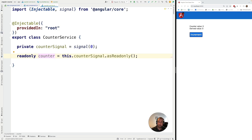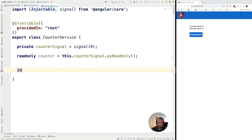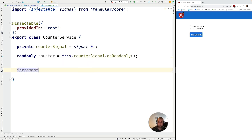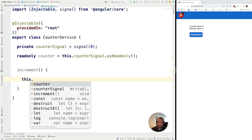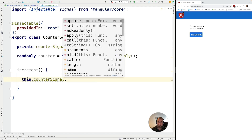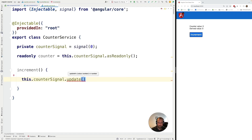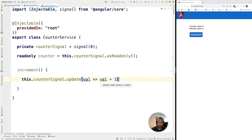Because the writable signal is private, we need to expose a public API on this service to allow any other interested parties in the application to modify the signal in a controlled way. So let's add a public increment method. Inside that method we access the counter signal and update it — grabbing its current value and incrementing it by one.